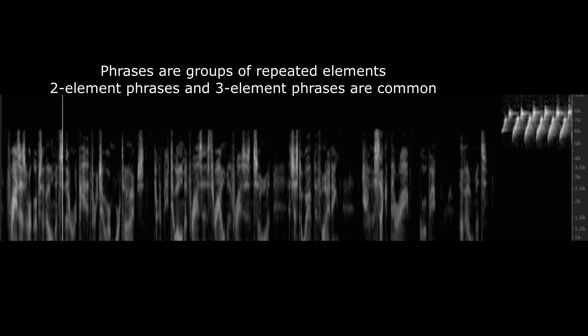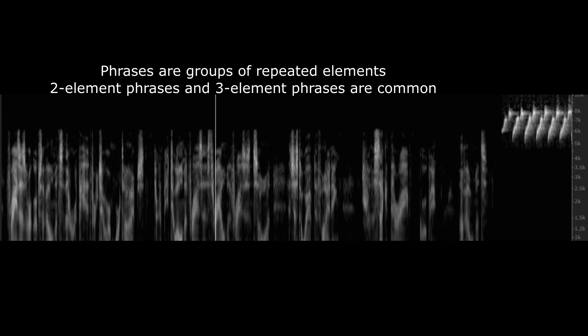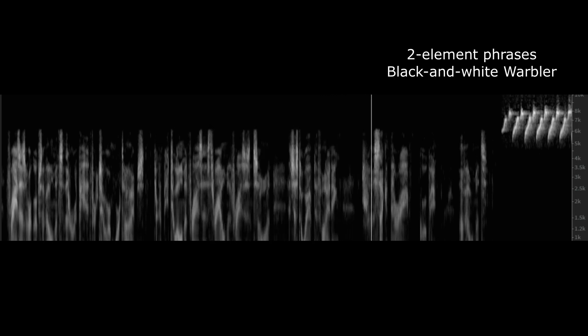Phrases are groups of elements that are repeated for two or more times. There can be two-element phrases, three-element phrases, and so on. It's just a way of defining a secondary grouping of elements.